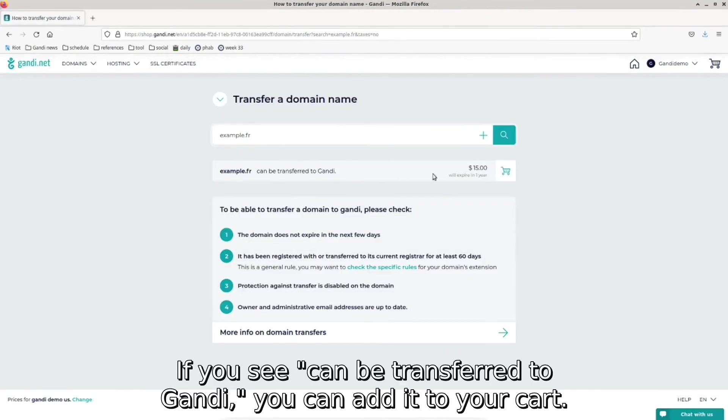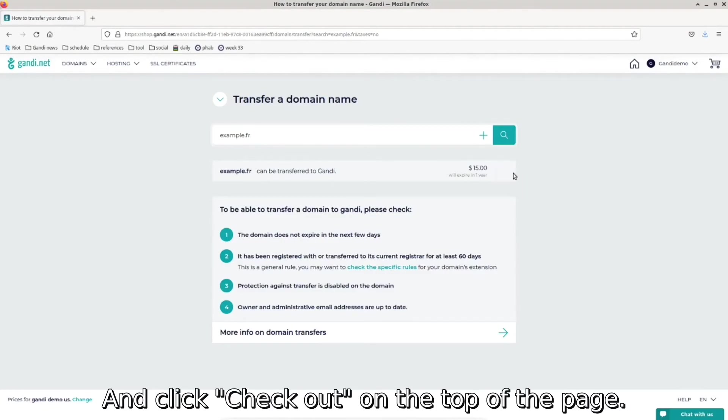If you see can be transferred to Gandi, you can add it to your cart and click Checkout on the top of the page.